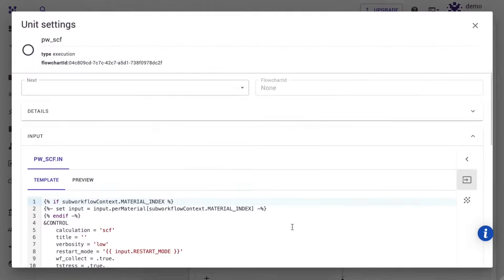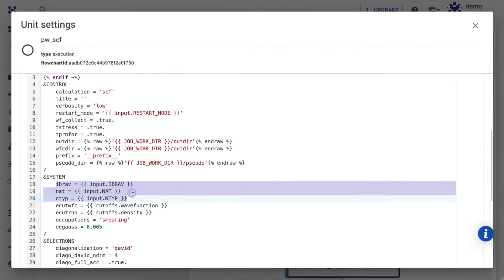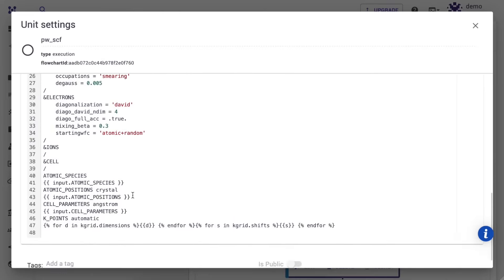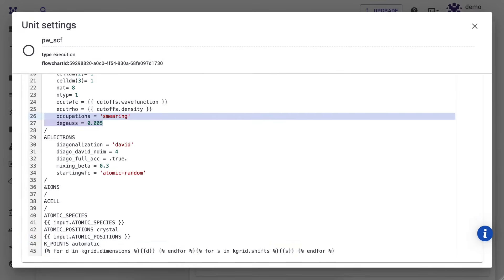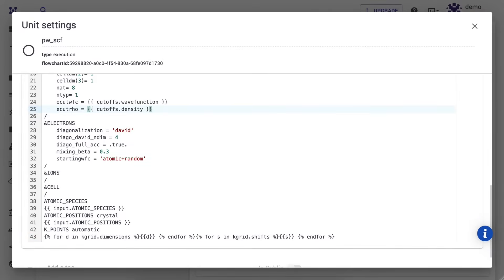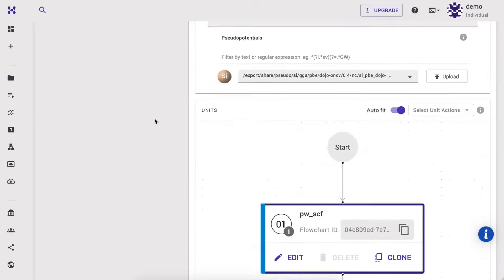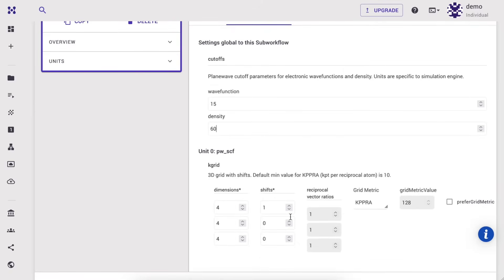Next, click edit unit. Here, in order to replicate the example from the simple paper we mentioned in the beginning, we will provide the crystal structure with ibrav and cell dimensions instead of a cell parameters card. We need to delete occupations and degauss values, as these parameters are used in the case of metallic systems. Then we will overwrite the atomic positions. Next, navigate to the important settings tab, and we will set various parameters as used in the original example.